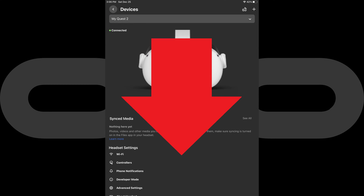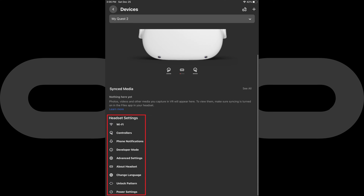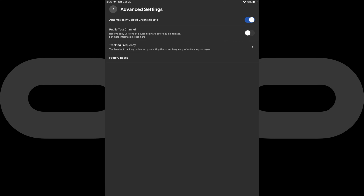Step 5: Scroll down to the bottom of this screen to the Headset Settings menu, and then tap Advanced Settings. The Advanced Settings menu is shown. Step 6: Tap Factory Reset in this menu.